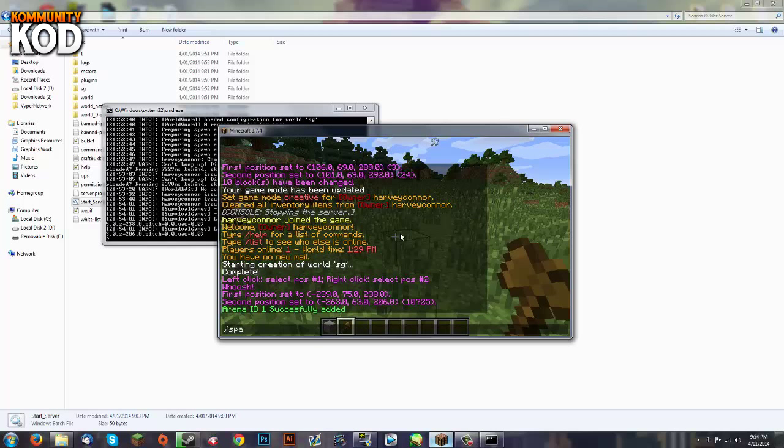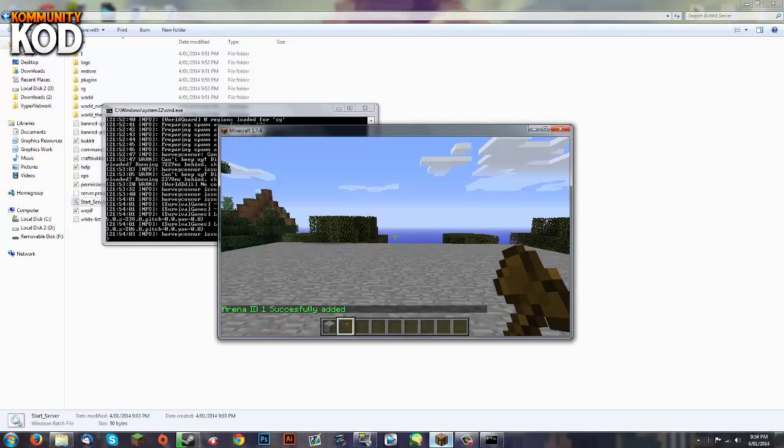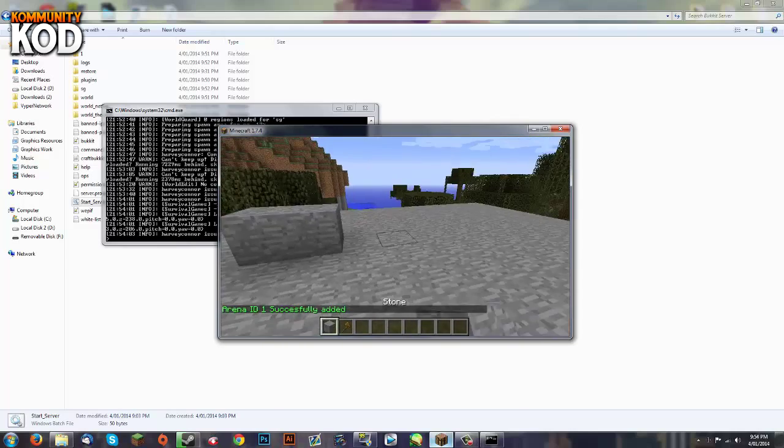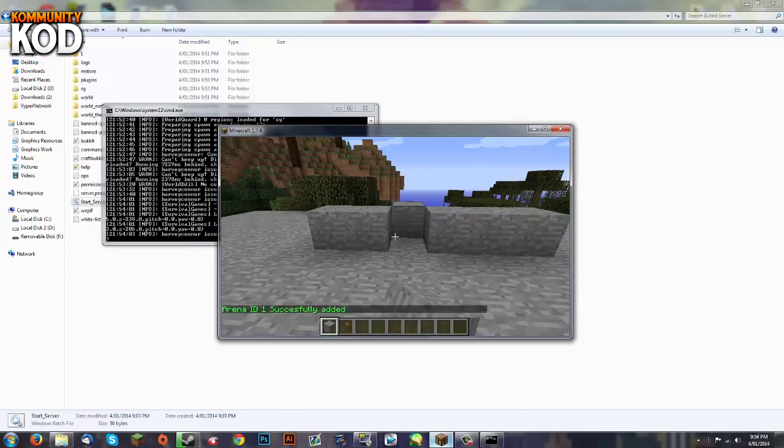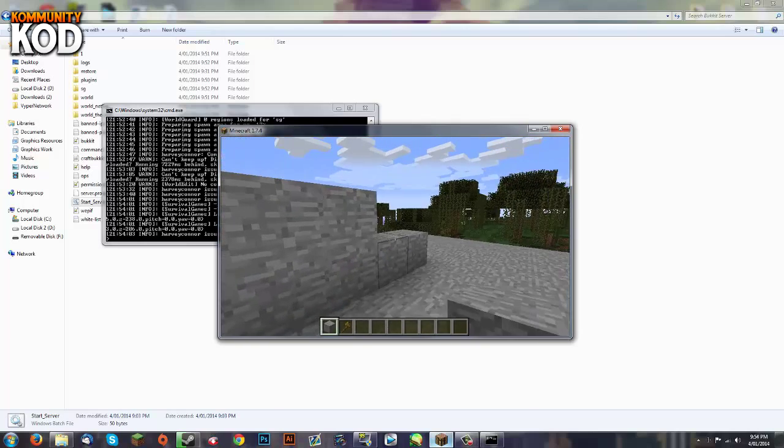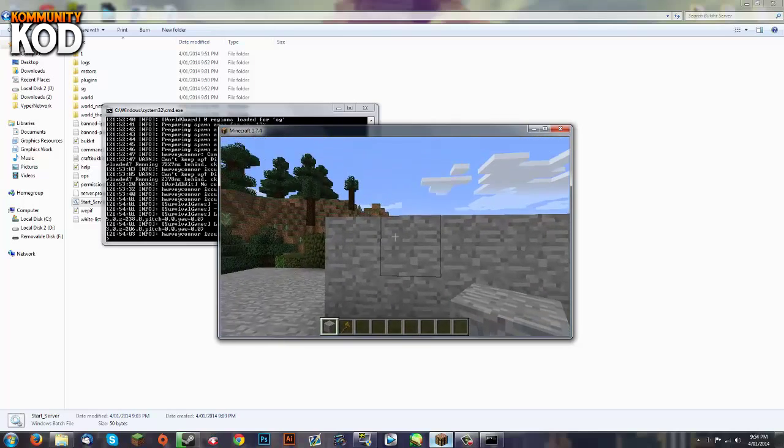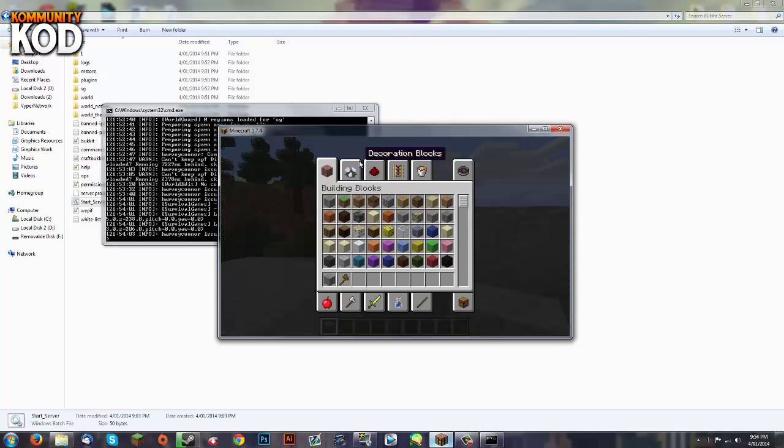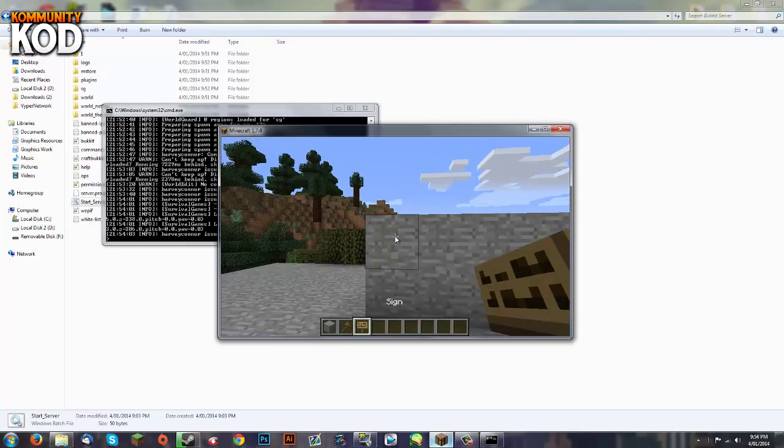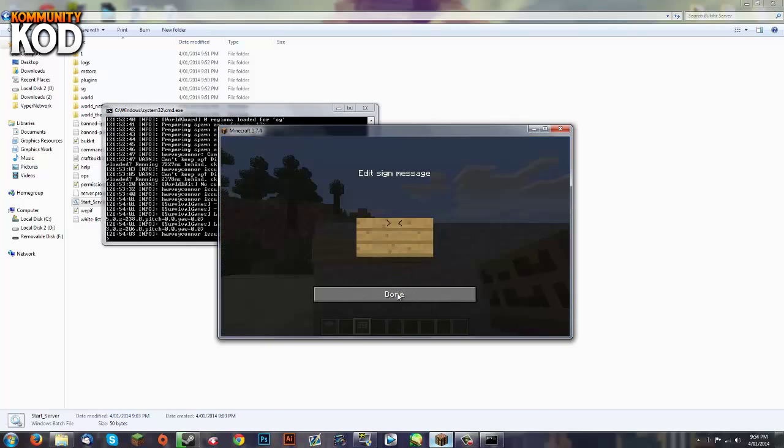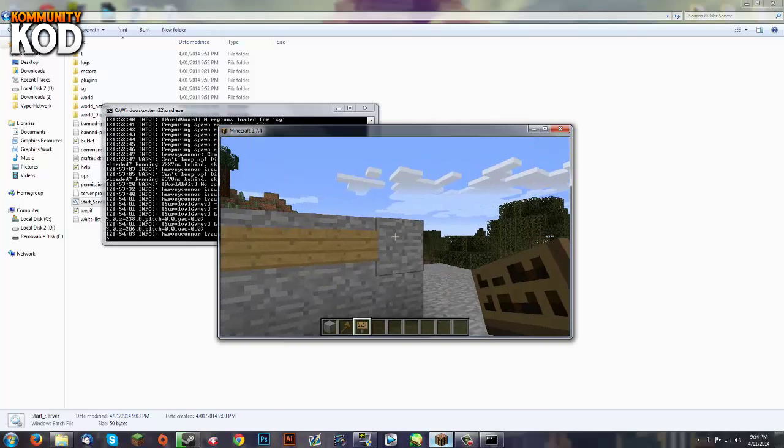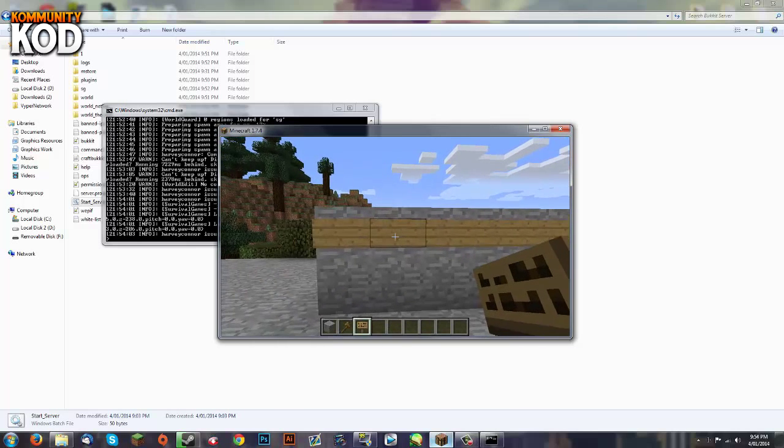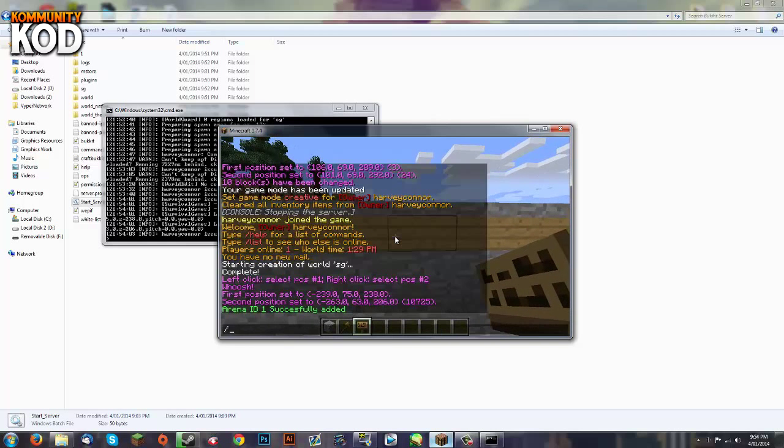So now we're going to go back to spawn and create a lobby wall. This can be as big as you want depending on how many people are in your server and how many you want spawning in. Now we're going to put signs all the way across and just leave them all empty. Put them all on there like so and now we're going to go /sg set lobby spawn.